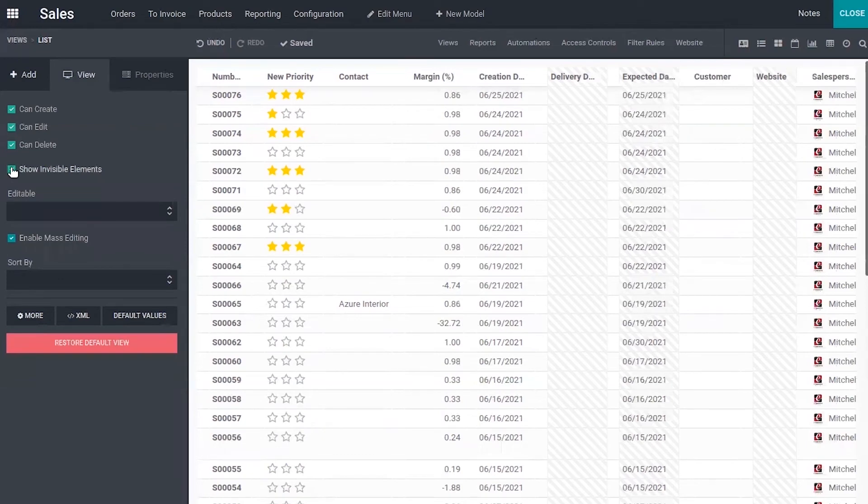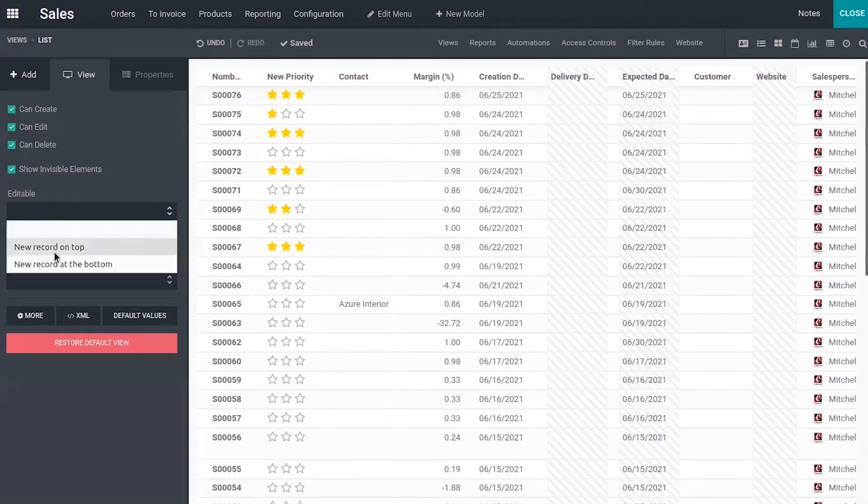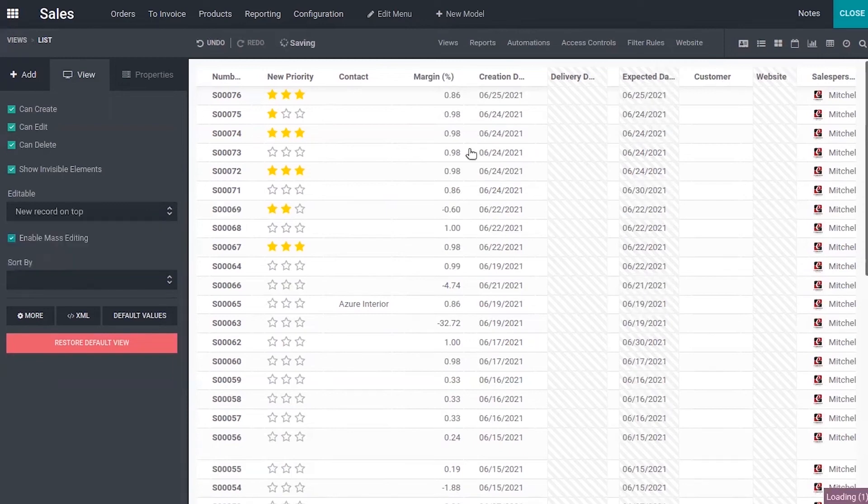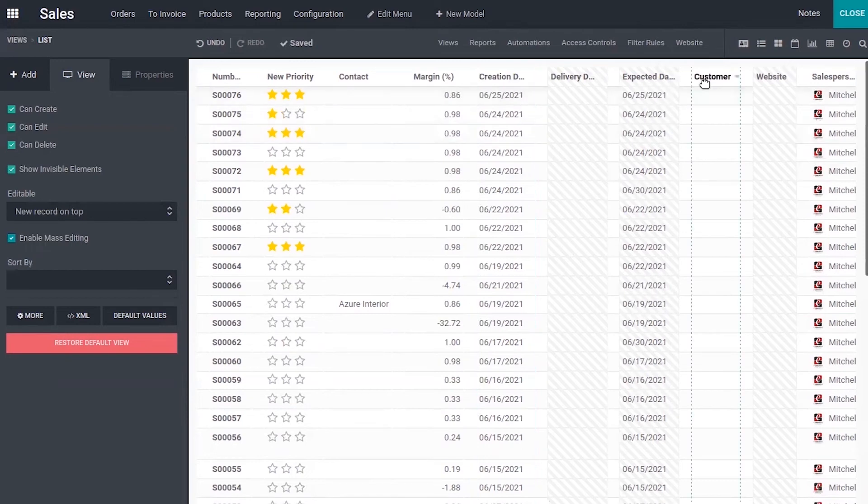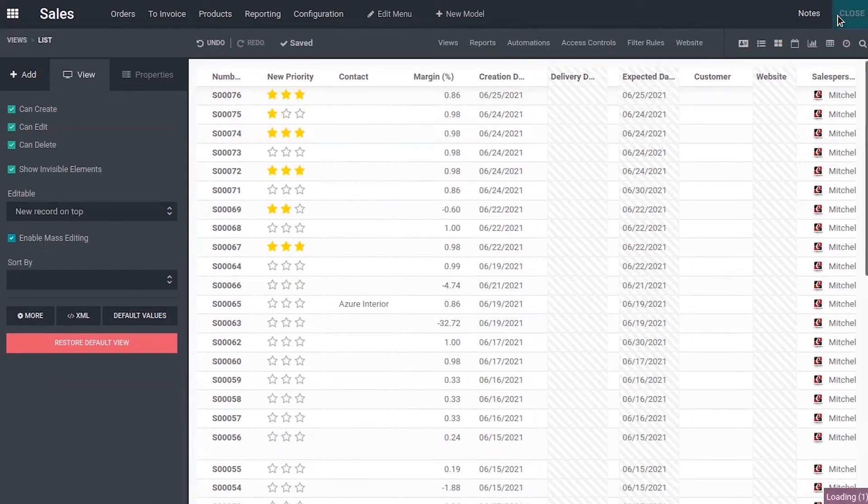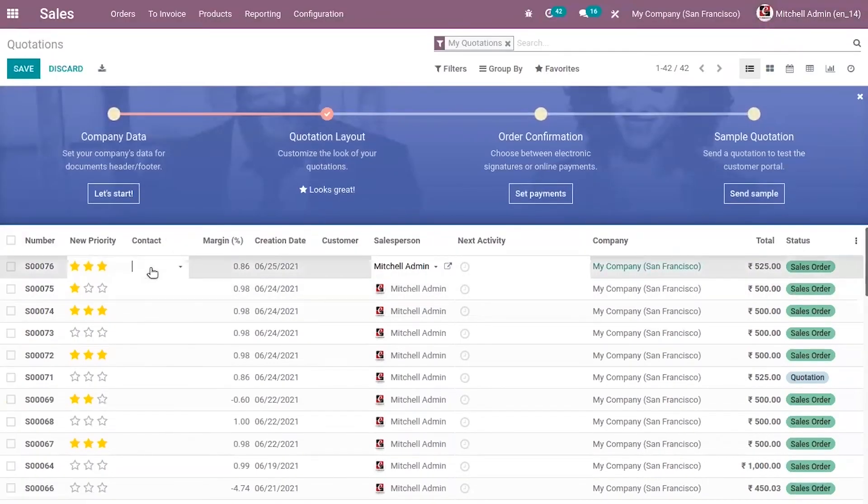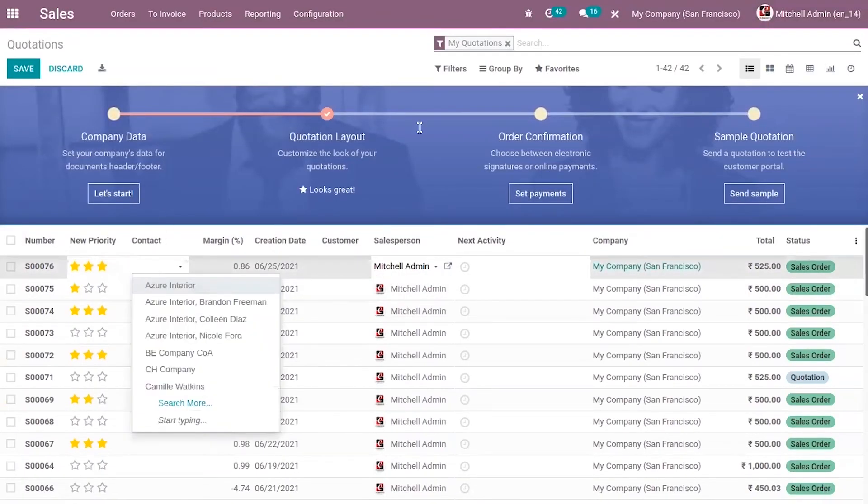It's also possible to make your list view editable. We have two options for that. One is you can make it editable on top or at bottom. I have enabled editable on top and here you can see an option to edit from your list view.